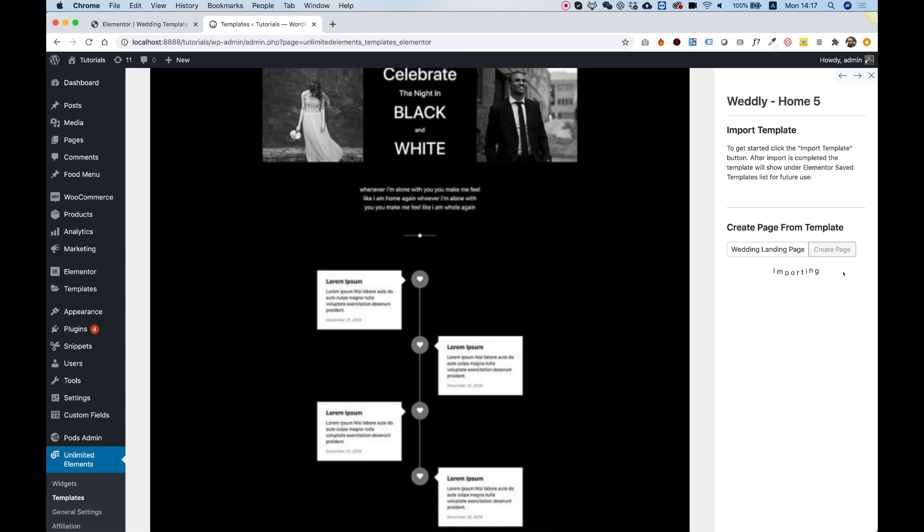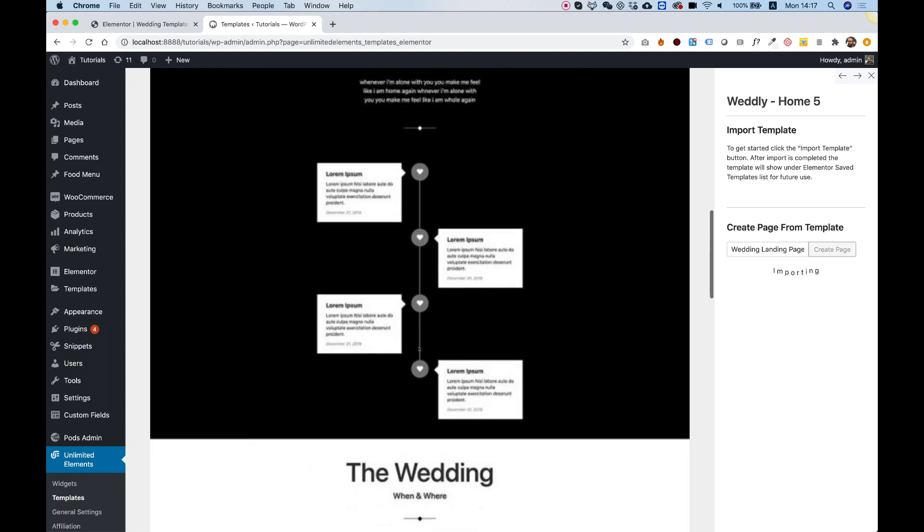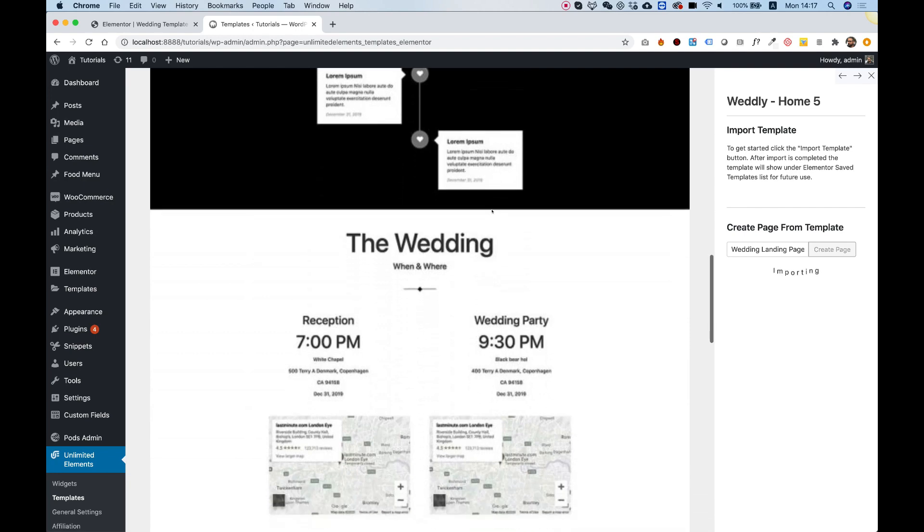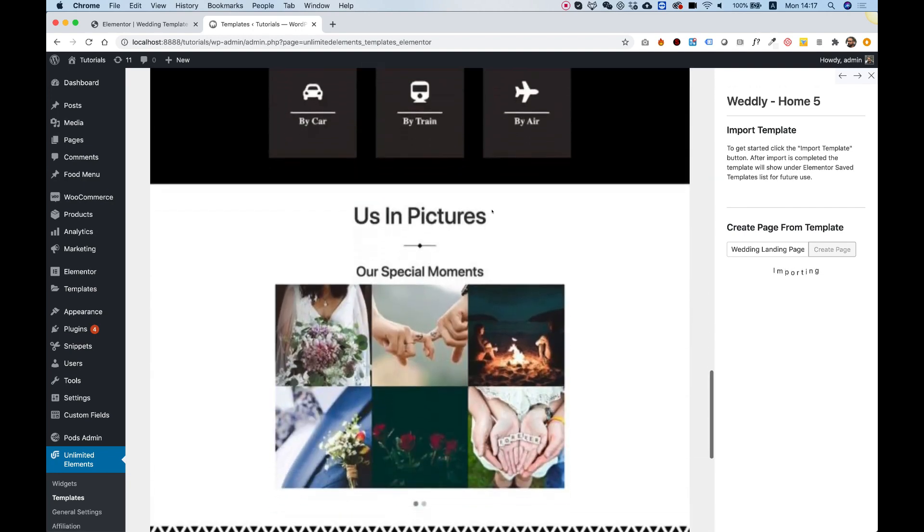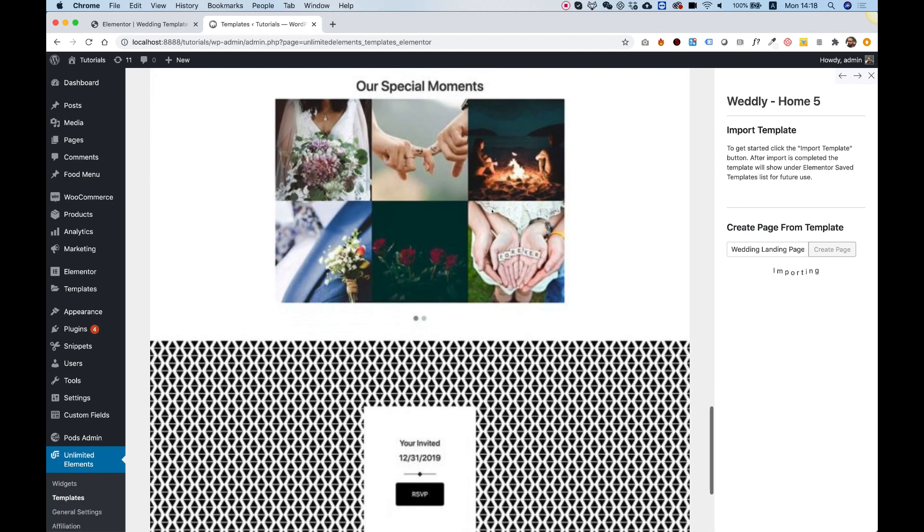Now it's importing all of the assets and widgets. What's nice about this is that the Unlimited Elements widgets are included as well. For example, this timeline is one of our widgets included in the template. All of the images we use are commercial free usage, meaning you can use them in any commercial project.